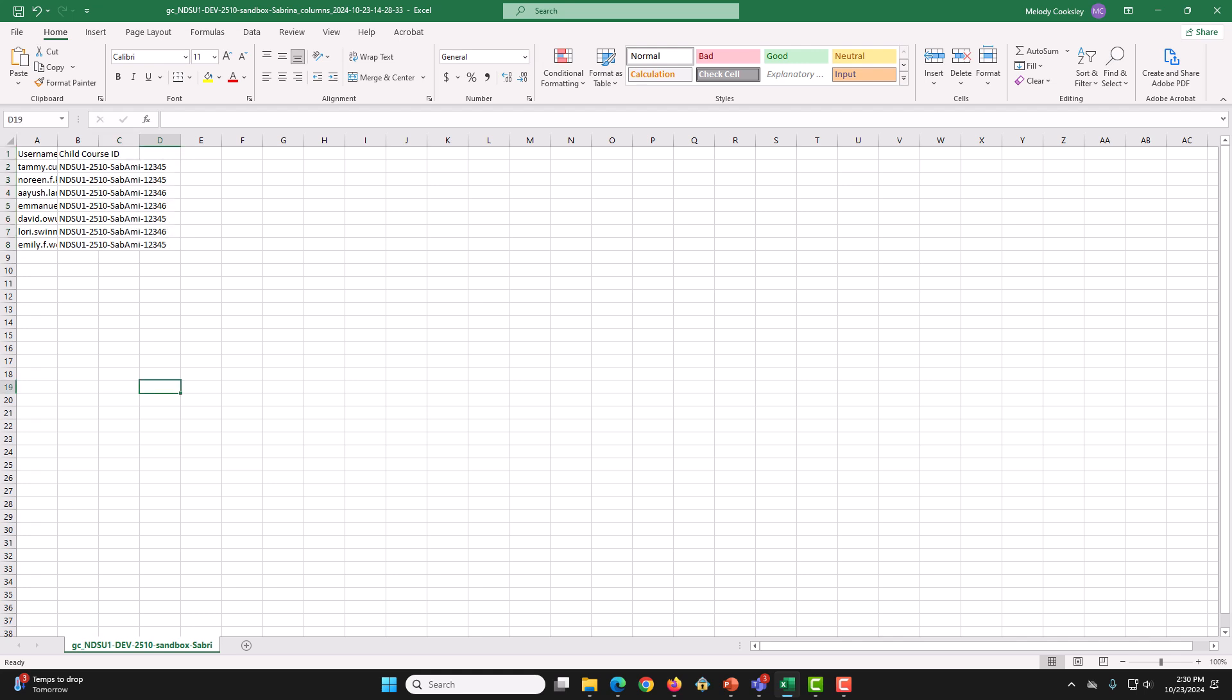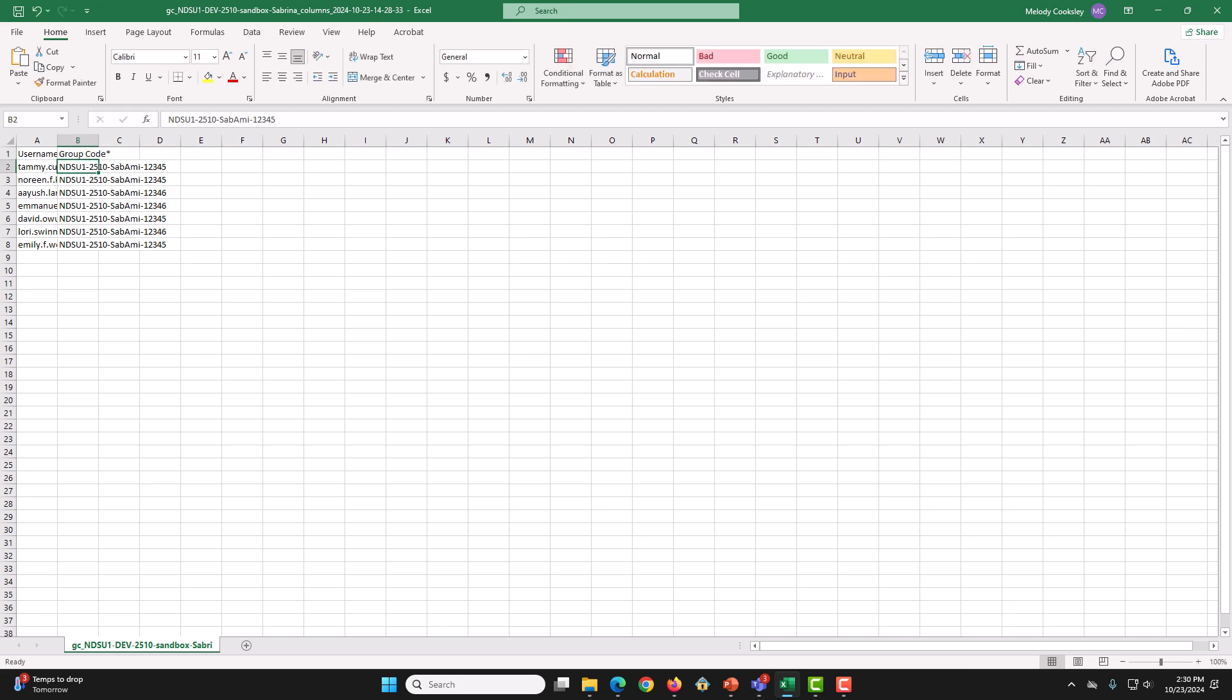Now, what you are going to want to do is rename the column ChildCourseId to GroupCodeStar. So, GroupCodeStar. Then, you are going to rename the Username column to Username Star. So, that will be UserSpaceName and then Star.